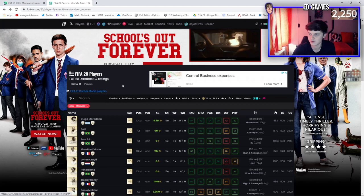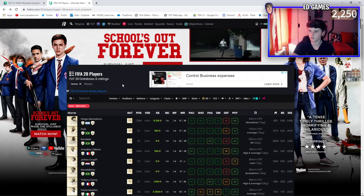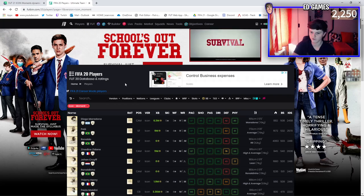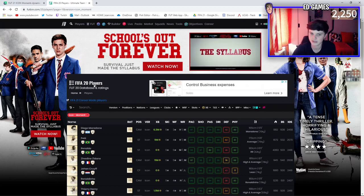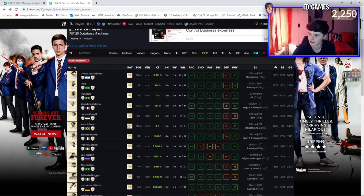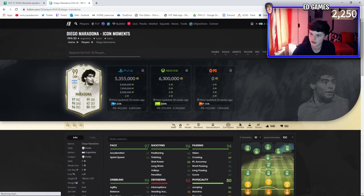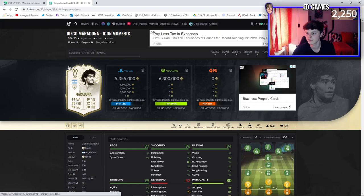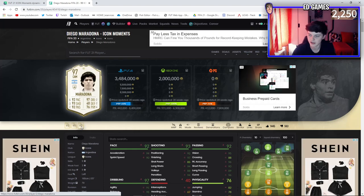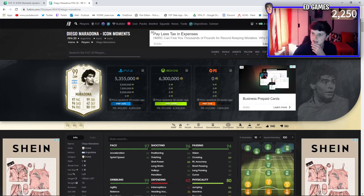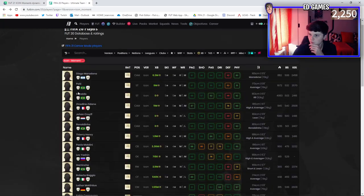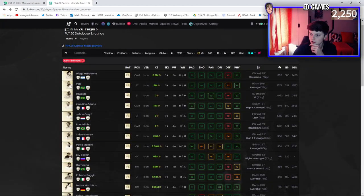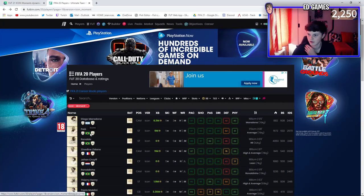If we go over to Futbin here, this is FIFA 20 players, so don't get confused - these aren't the FIFA 21 ratings. But I want to show you, we'll take Maradona for starters. He's 99 rated - obviously can't go higher than that - but he was a 97 in his prime, so he's gone up two ratings there. I don't know what the going rate is.